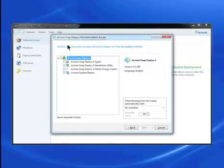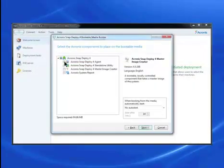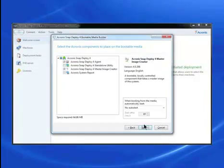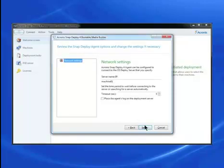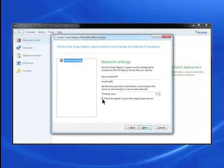Select the components to place on the bootable media. I'll check the Agent and Master Image Creator and click Next. The name of the master machine appears. The bootable agent will use this machine to connect automatically to the deploy server. Click Next.